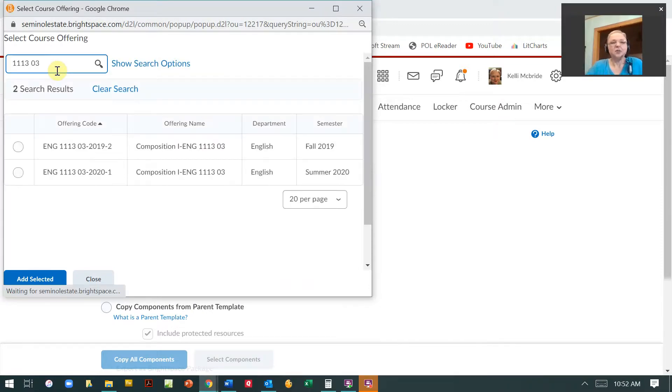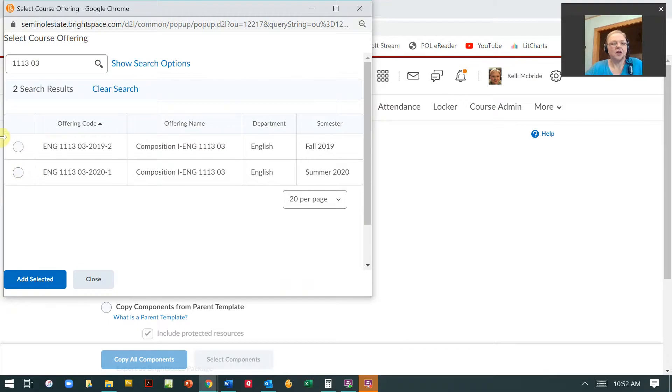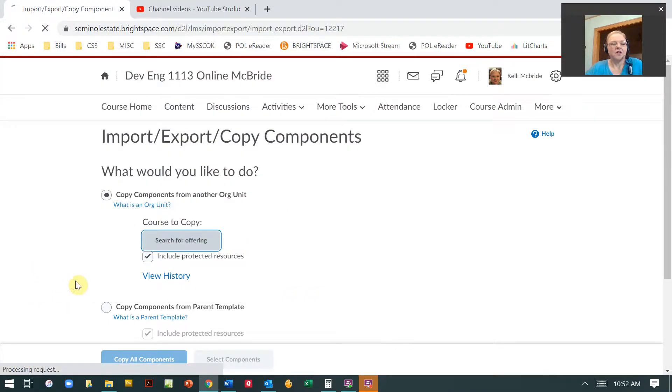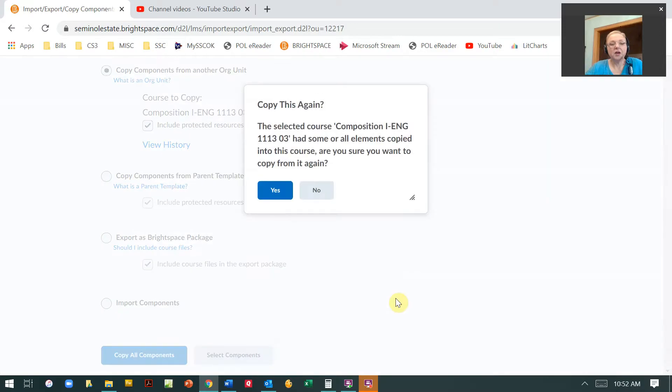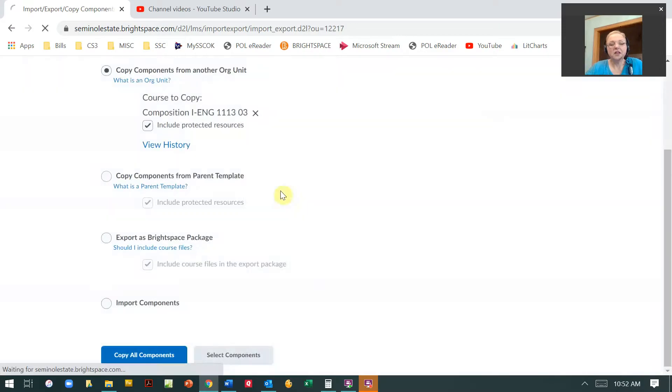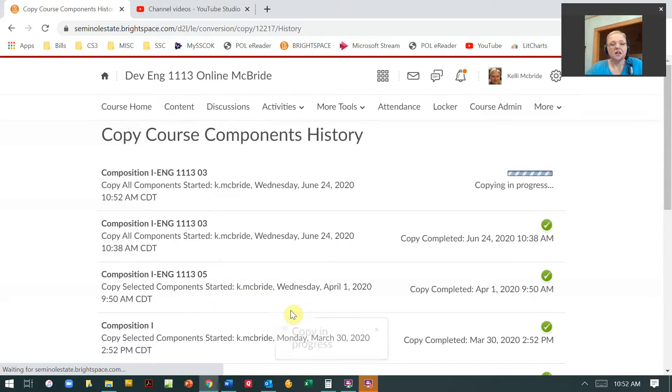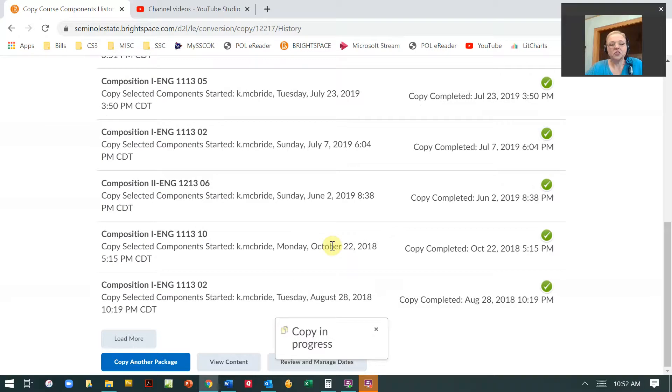You got to put that space between your class and your section number. Then I'm just going to hit copy all components and it's going to copy it.